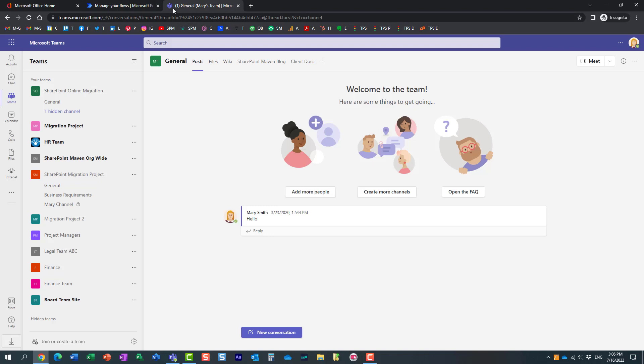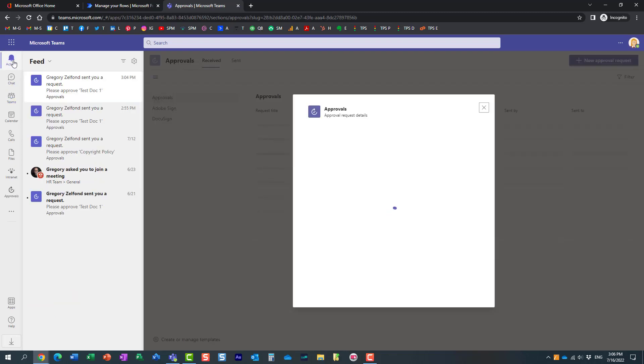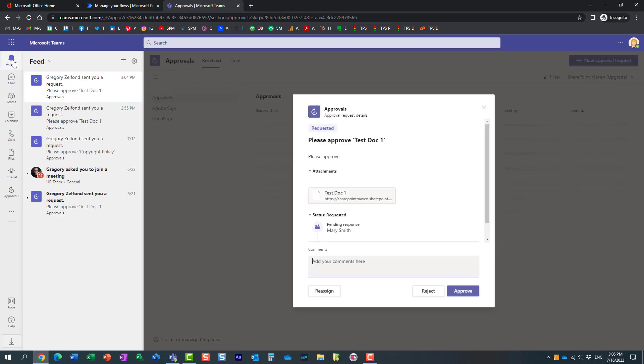But a very common place would also be Teams. If Mary spends the whole day in Teams, that would be the best place to approve a document. And let's see what happened here. Here we go. Look at this.